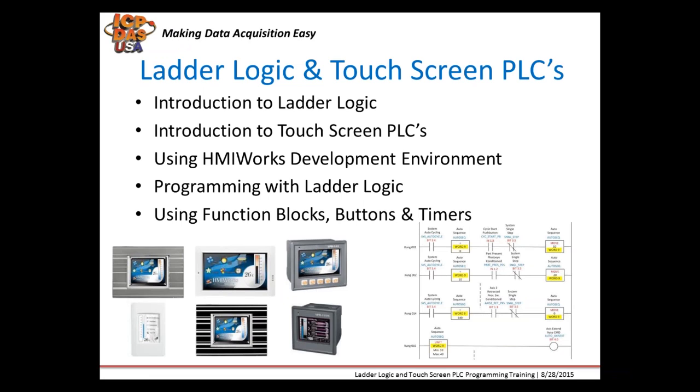Our touchscreen controllers can be programmed in both C language and ladder logic, come with free HMI Works development environment, and demo programs.